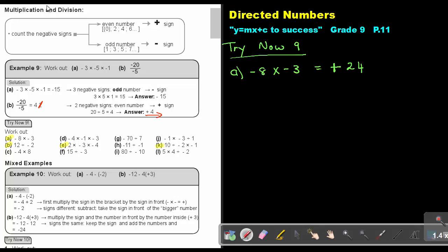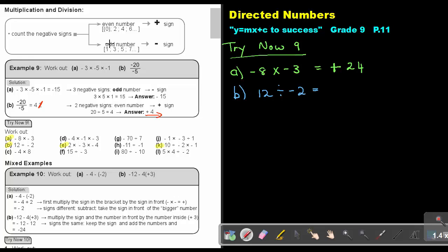Looking at number B: 12 divided by negative 2. How many negative signs? I just see 1, and that's an odd number, so the sign will be negative. Then 12 divided by 2 — that will be 6, and that's the answer: negative 6.